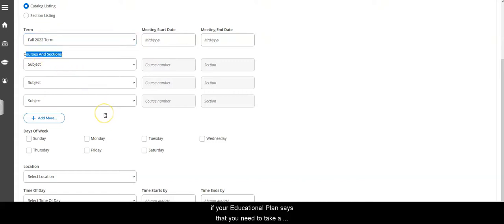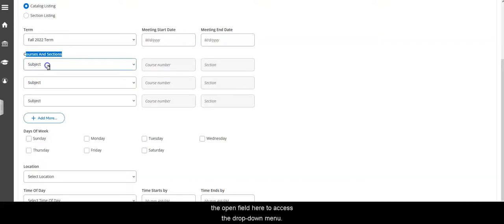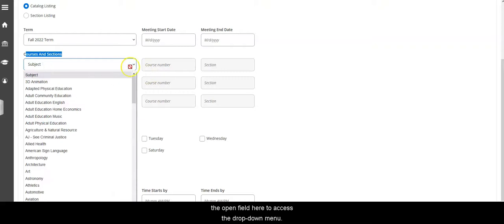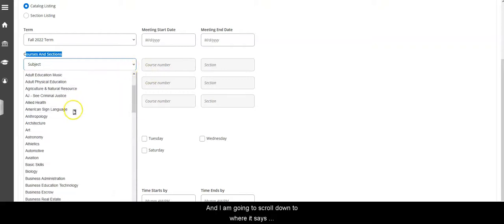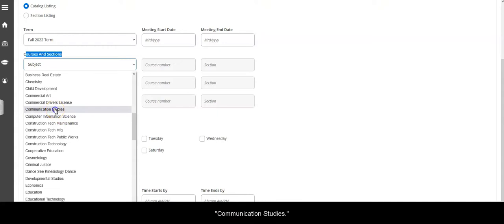For example, if your educational plan says that you need to take a communications course, I'm going to click on the open field here to access the drop-down menu and I'm going to scroll down to where it says communication studies.